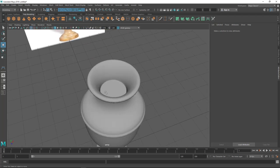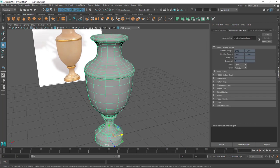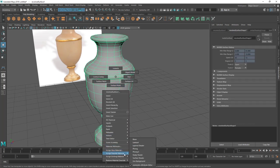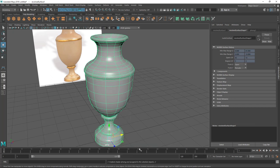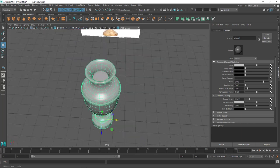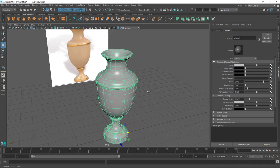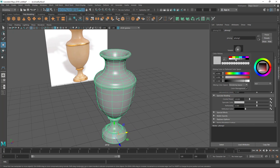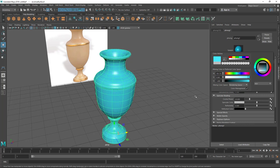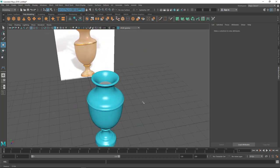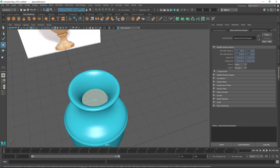Now I just need to give the vase a color. Right-click, go to Assign Favorite Material. I want a very shiny ceramic-like material, so I'm going to use Phong - it's a very smooth material good for ceramic and pot surfaces. Let's give it some color, maybe a blue color or whatever color you like.